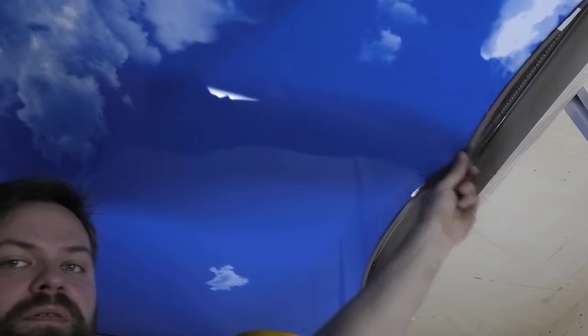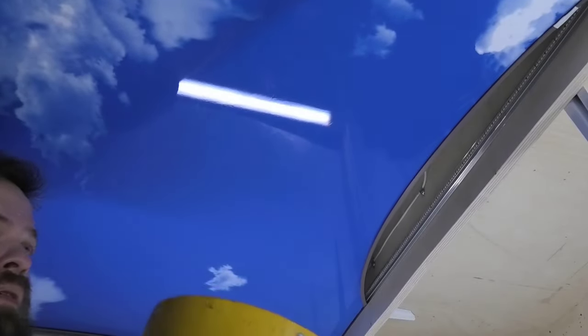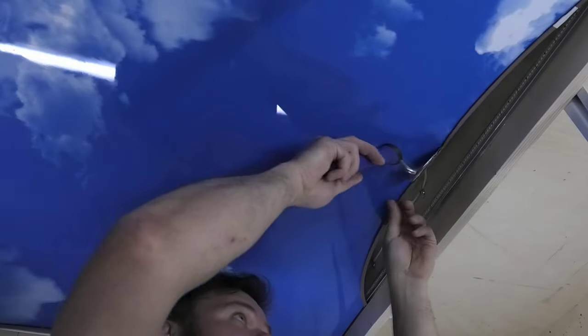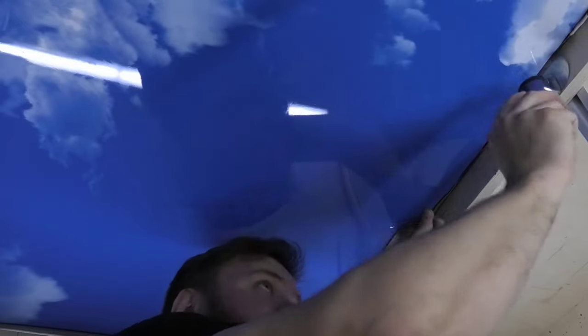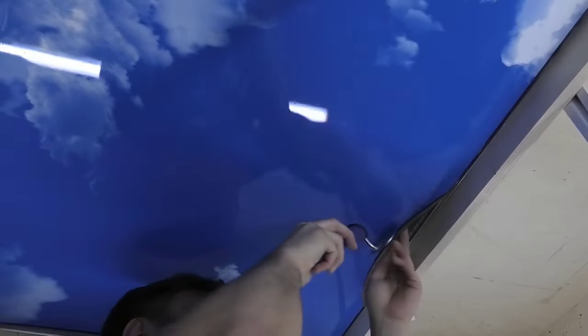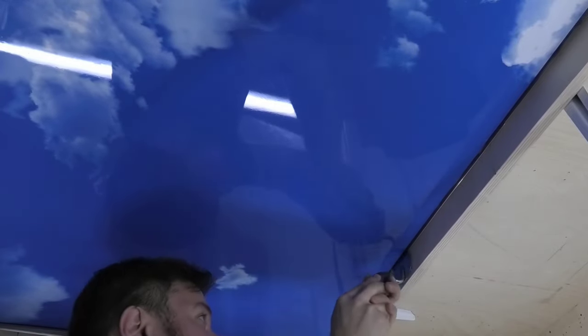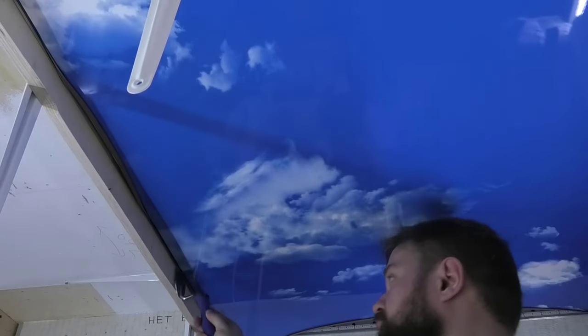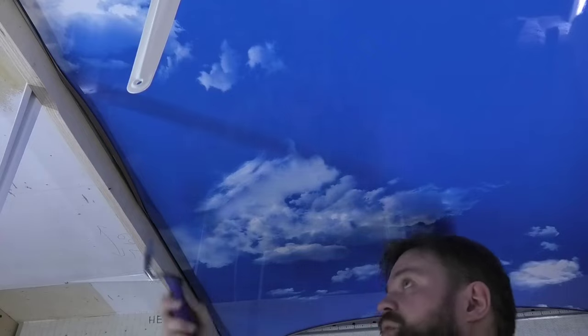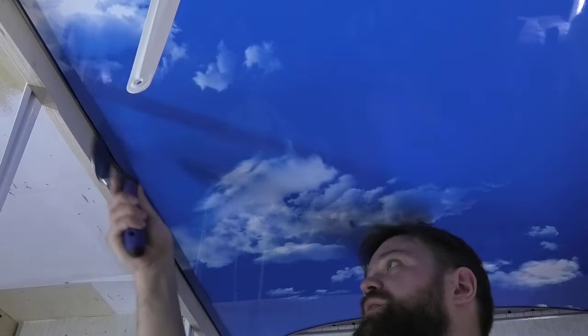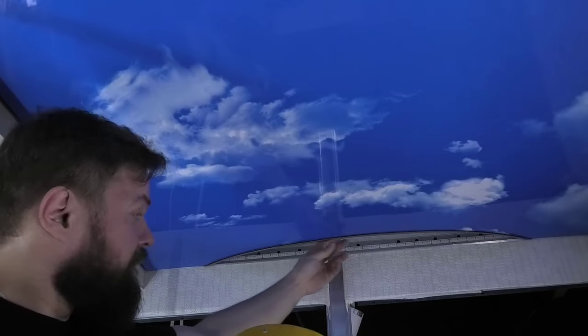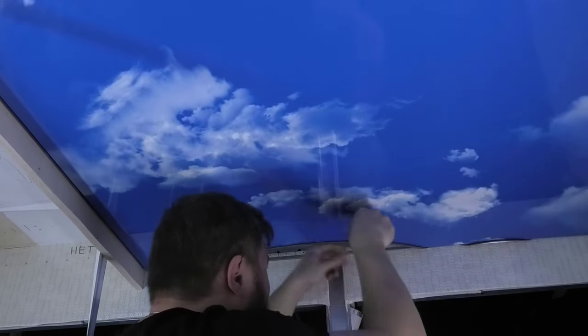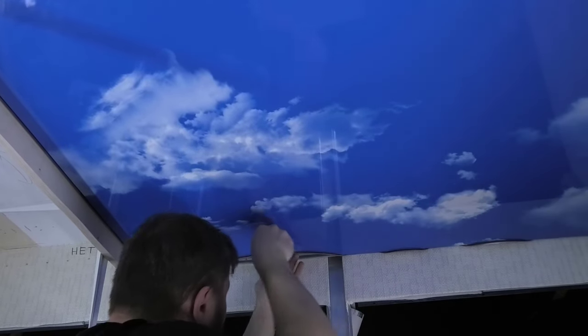After all the corners of the stretch ceiling are installed, we begin to insert straight sections into the profile. We heat the ceiling sheet to an elastic state and insert it into the profile with a spatula.